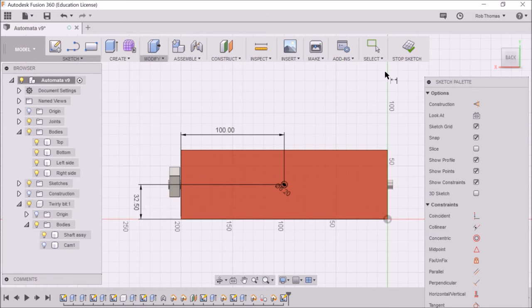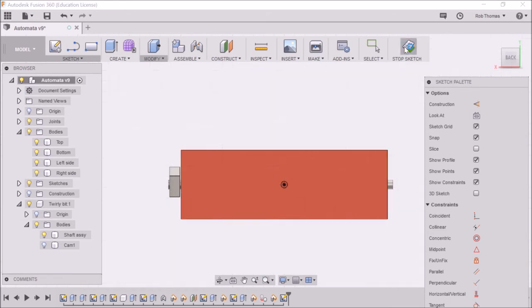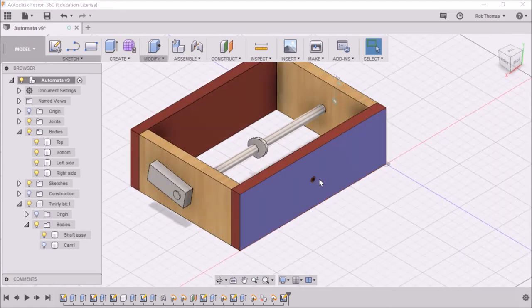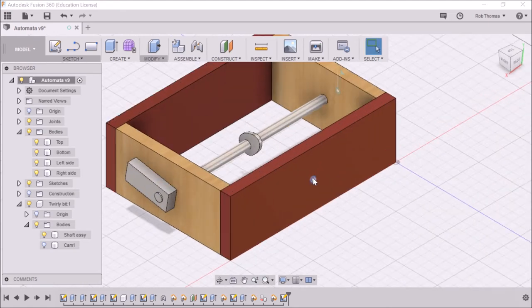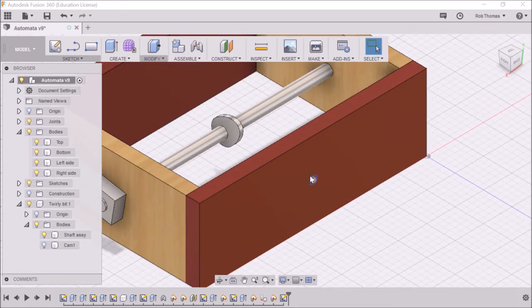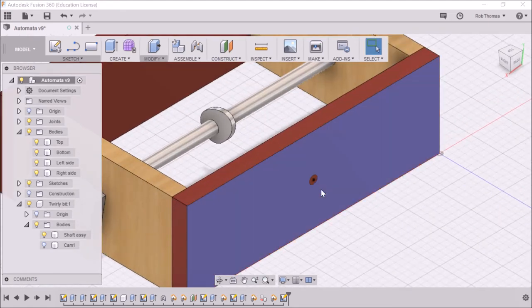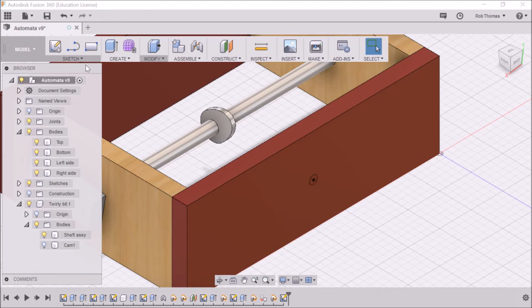Once we've done that, we stop the sketch. We can zoom in a little bit just to make sure that looks good. Yes, it does.